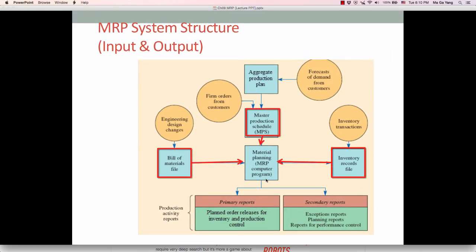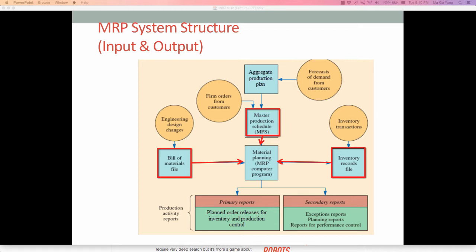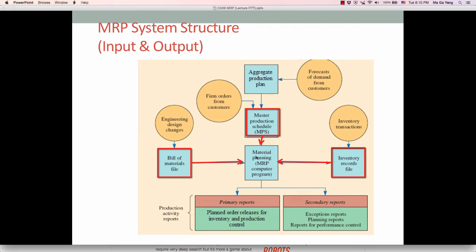Now let's look at the MRP system structure. This diagram shows two things: the inputs of the MRP system and the MRP outputs. The MRP system is run by an MRP computer program, so we need to provide inputs to it. Running this MRP program generates primary reports and secondary reports.